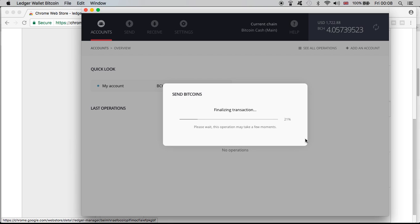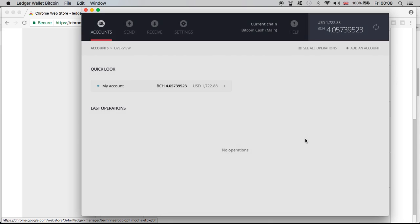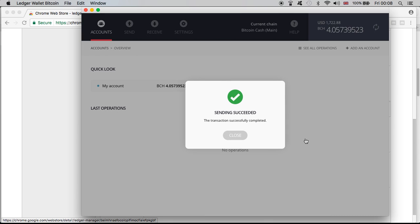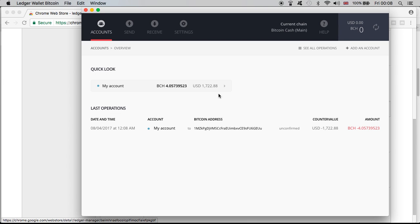Let's see if we will get through, and then we're gonna go to the split wallet and see if my Bitcoin Cash will be now in my split wallet, the new wallet. Sending succeeded, so zero is gone now.